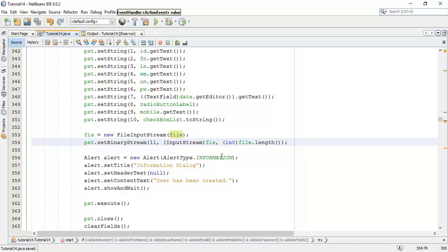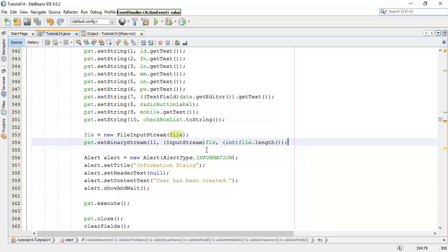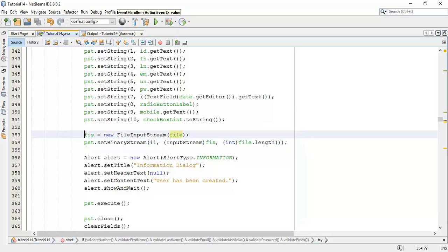First of all we have created a file input stream object using that we have selected the file chosen by the file chooser. Now next we have set that file input stream to the database using set binary stream with the length of the file.